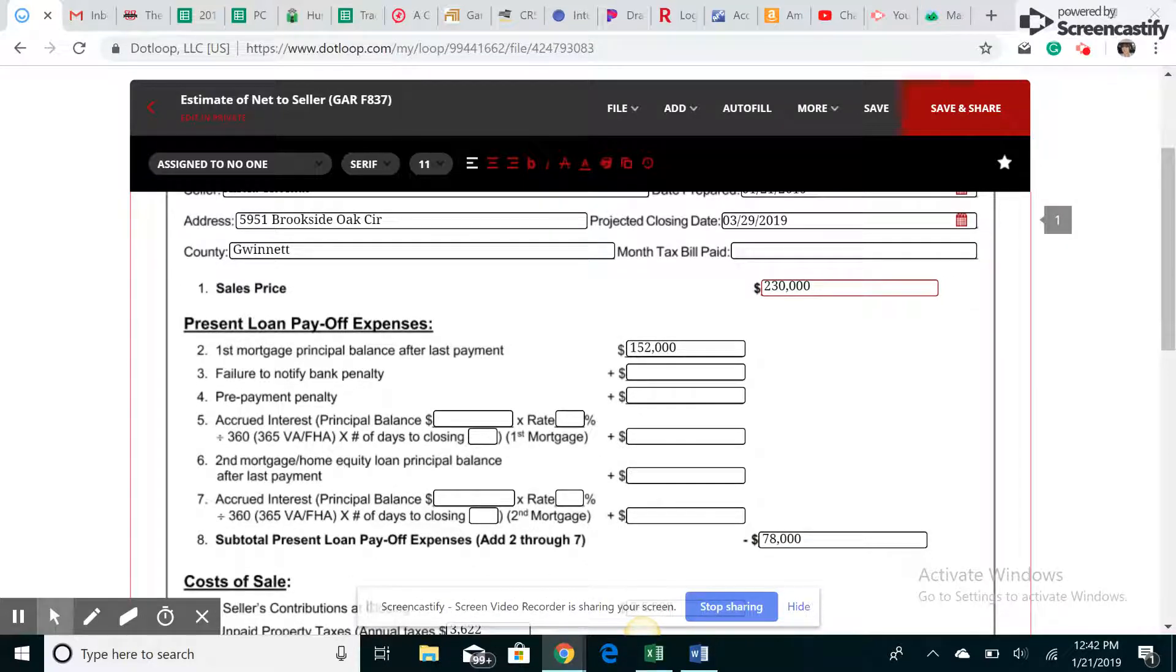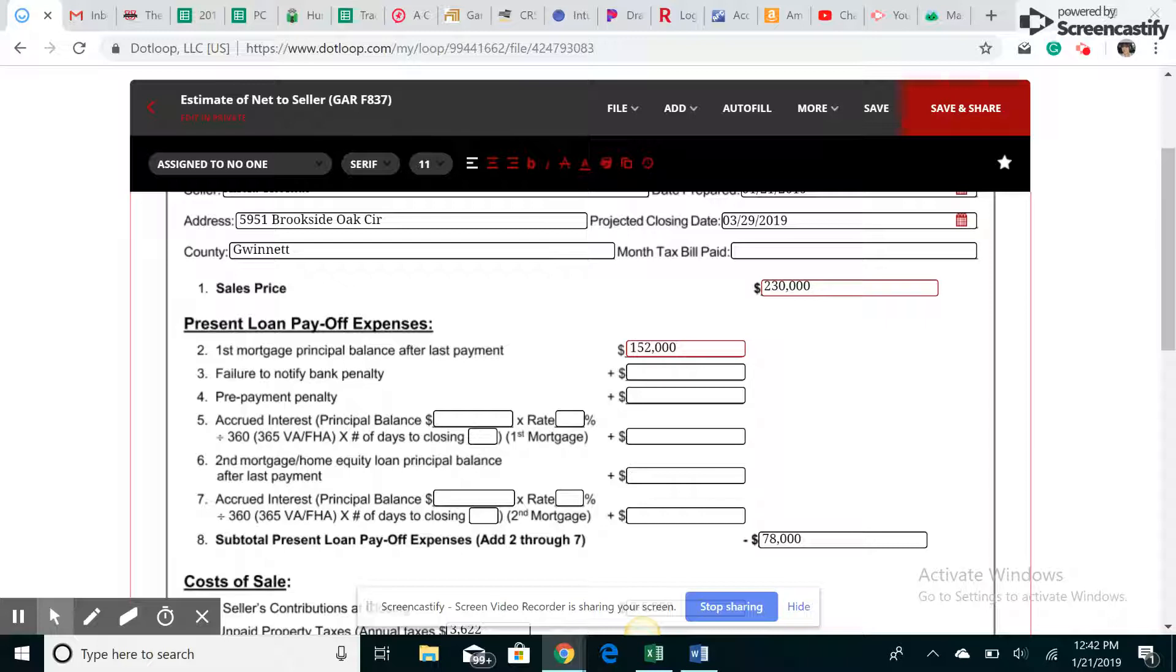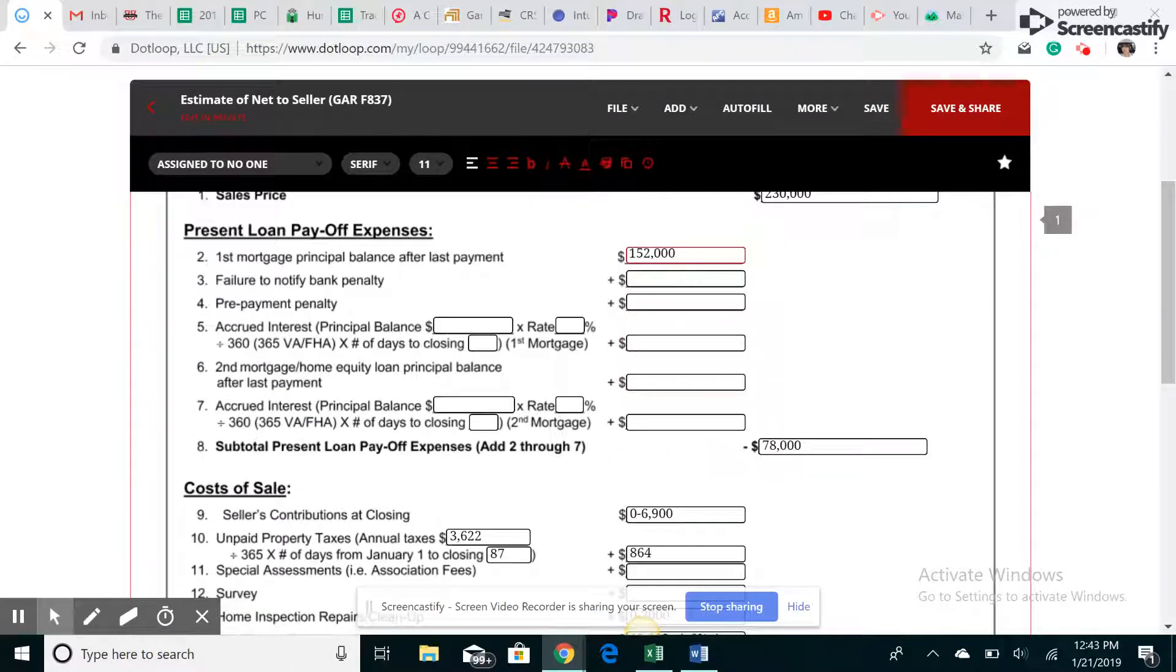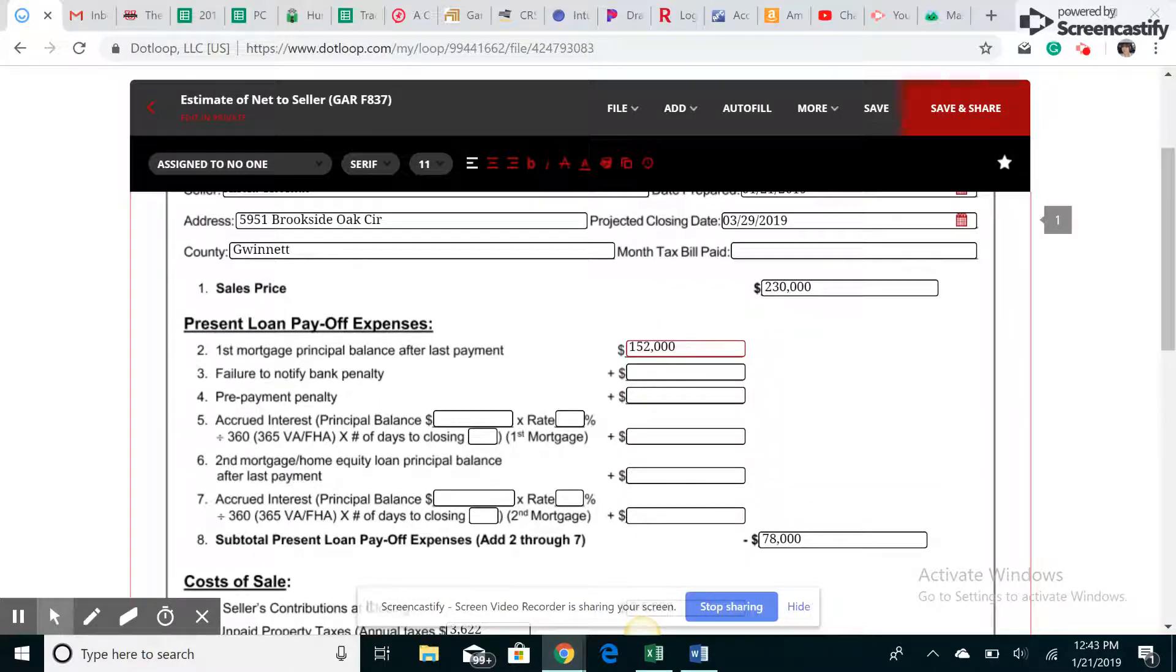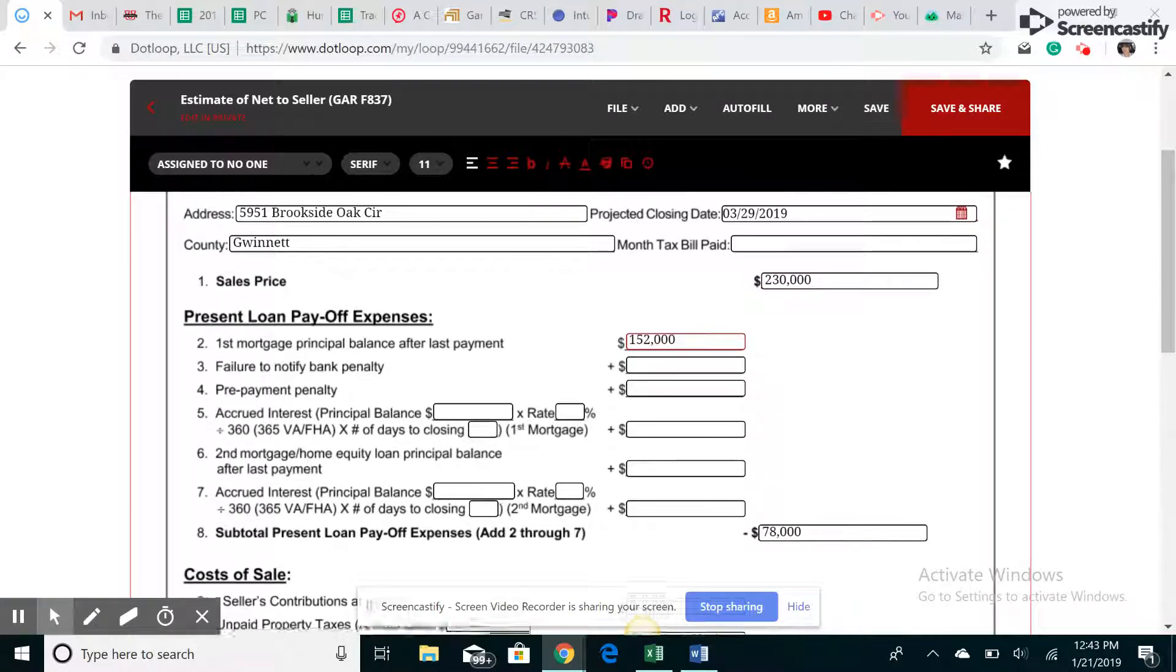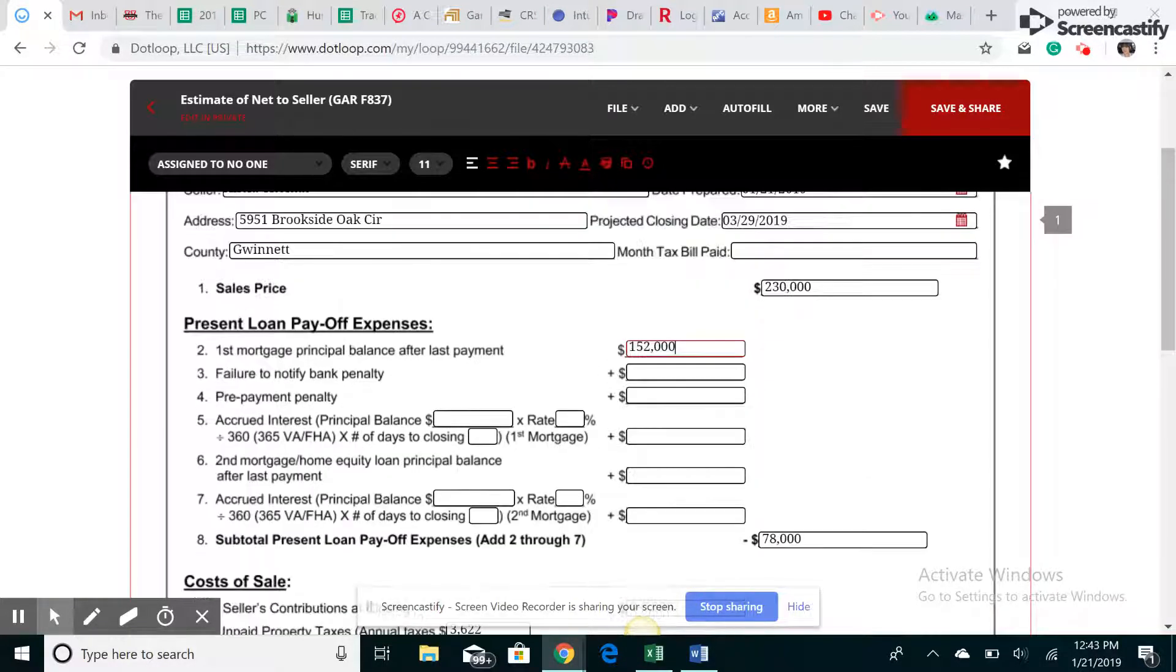So the first thing you're going to talk about is your payoff. I do have a mortgage balance of $152,000, so I'm going to put that in here. Now there's really not any prepayment penalties anymore like there used to be, so for the most part I leave all these blank. I'm going to take the sales price, $230,000, minus out my payoff amount. So if I sold for $230,000, paid off the mortgage, there'll be $78,000 left.